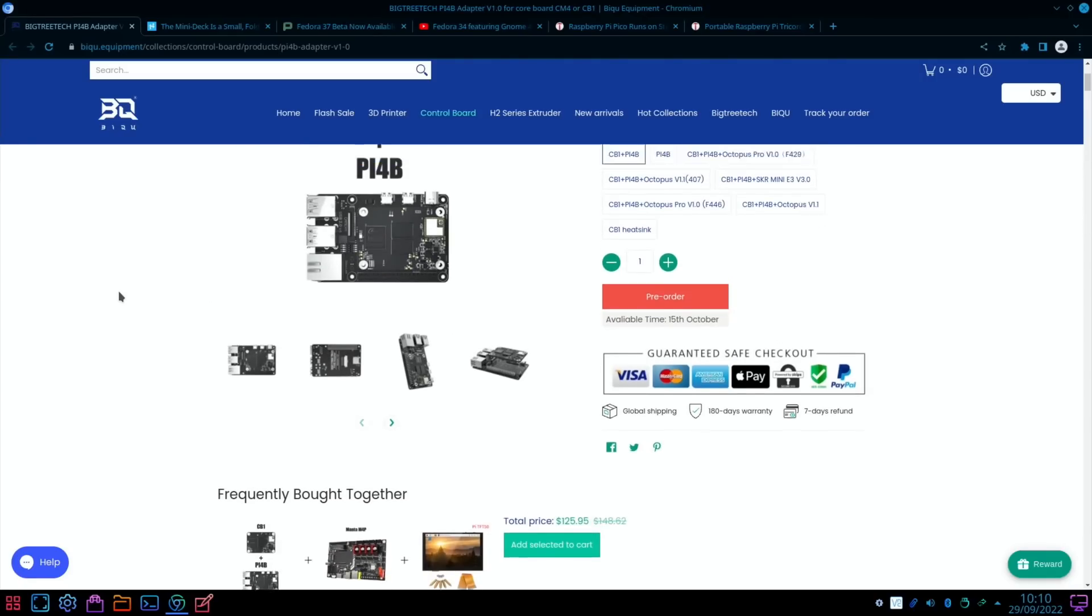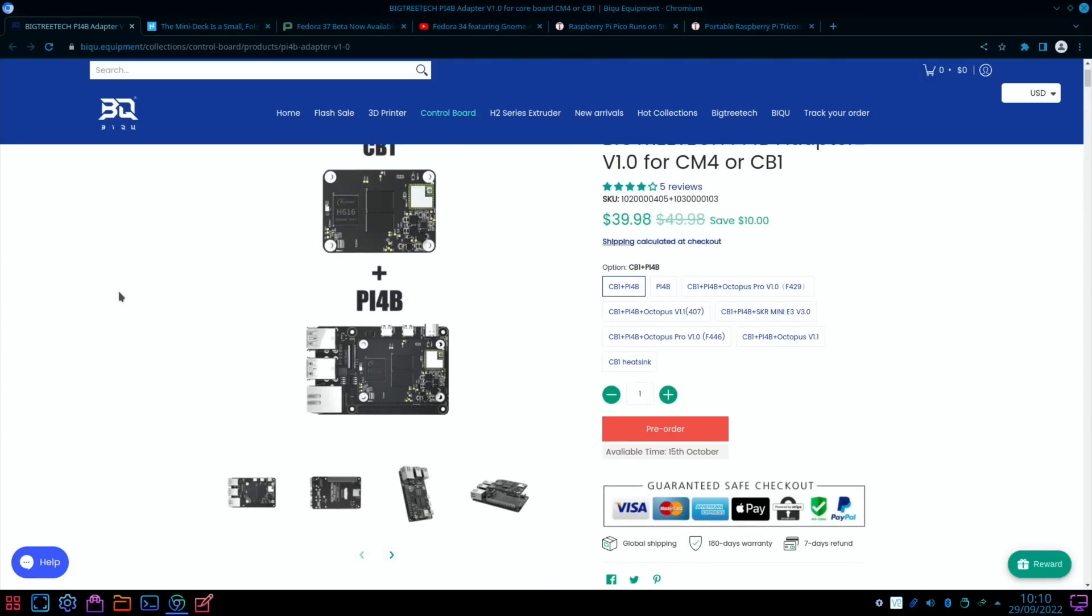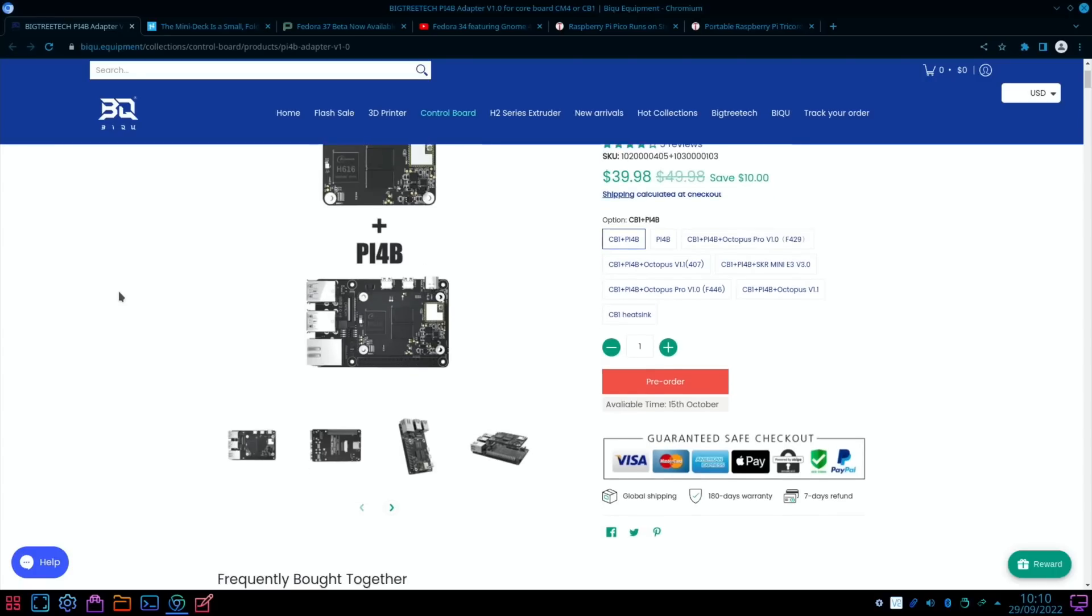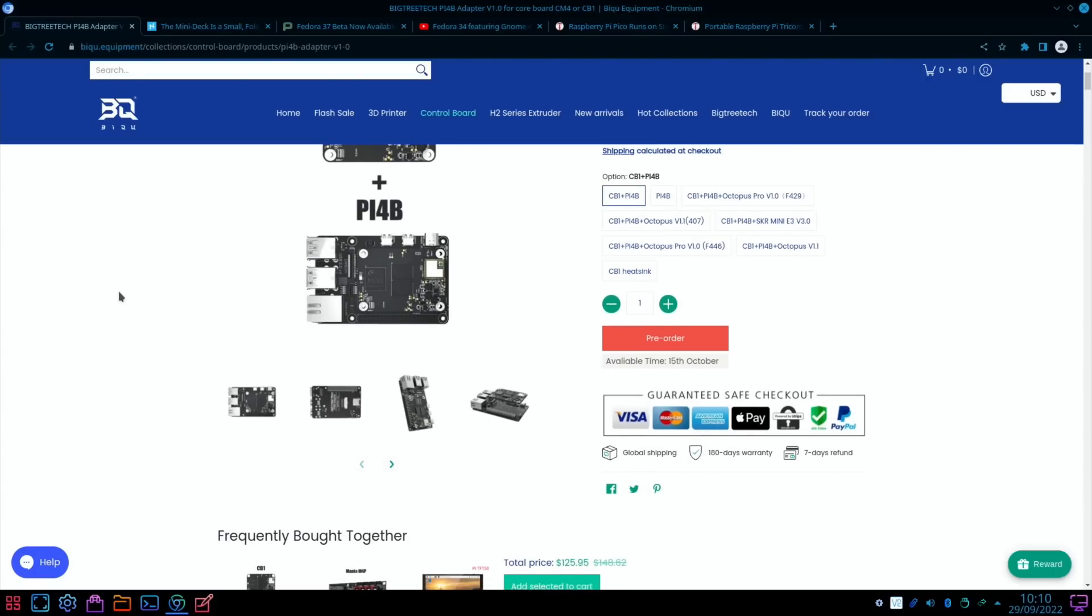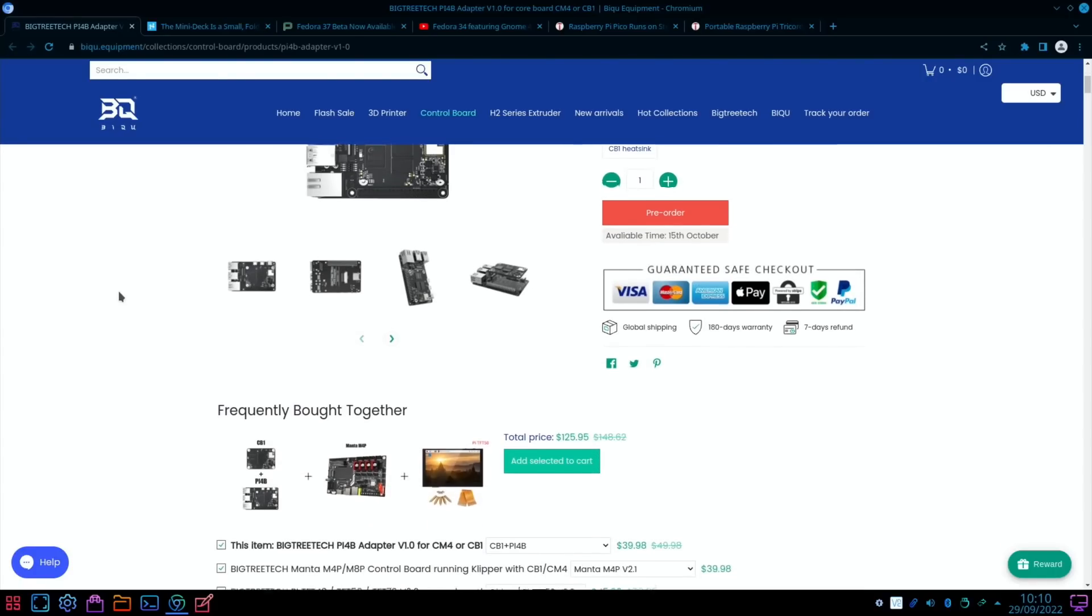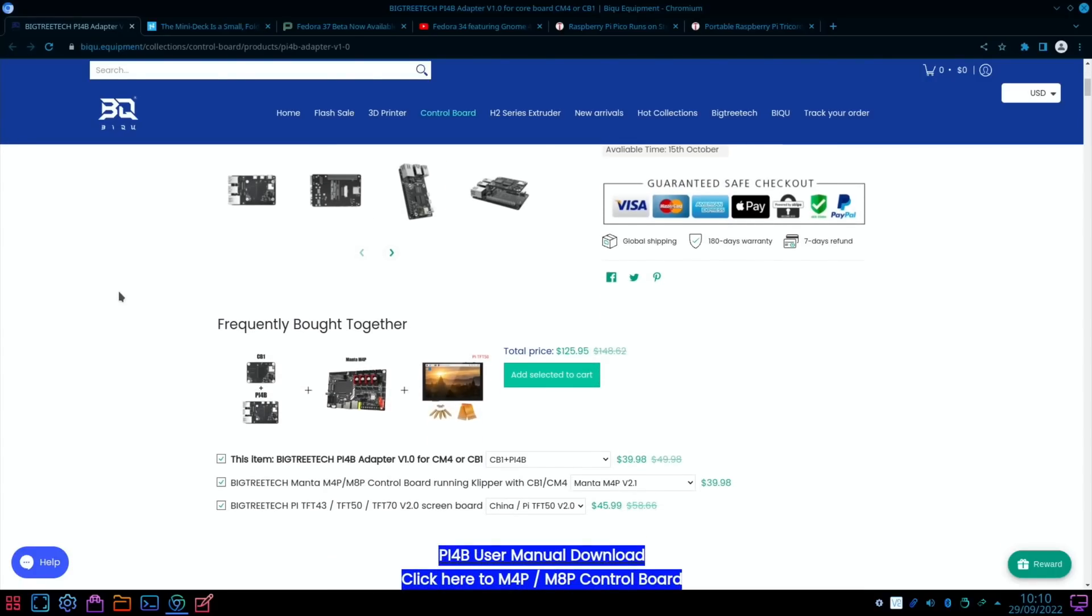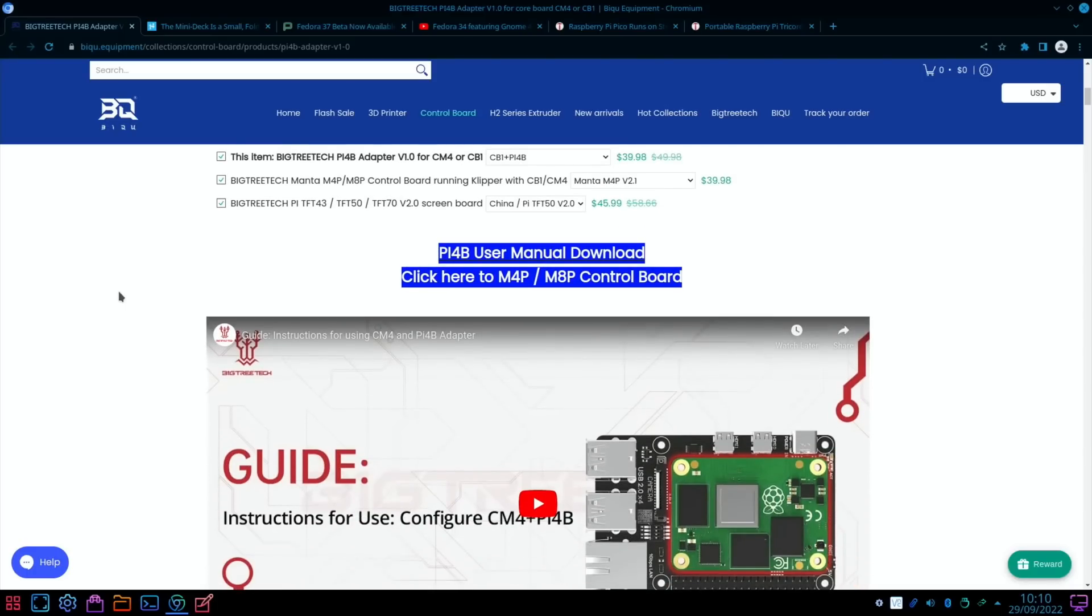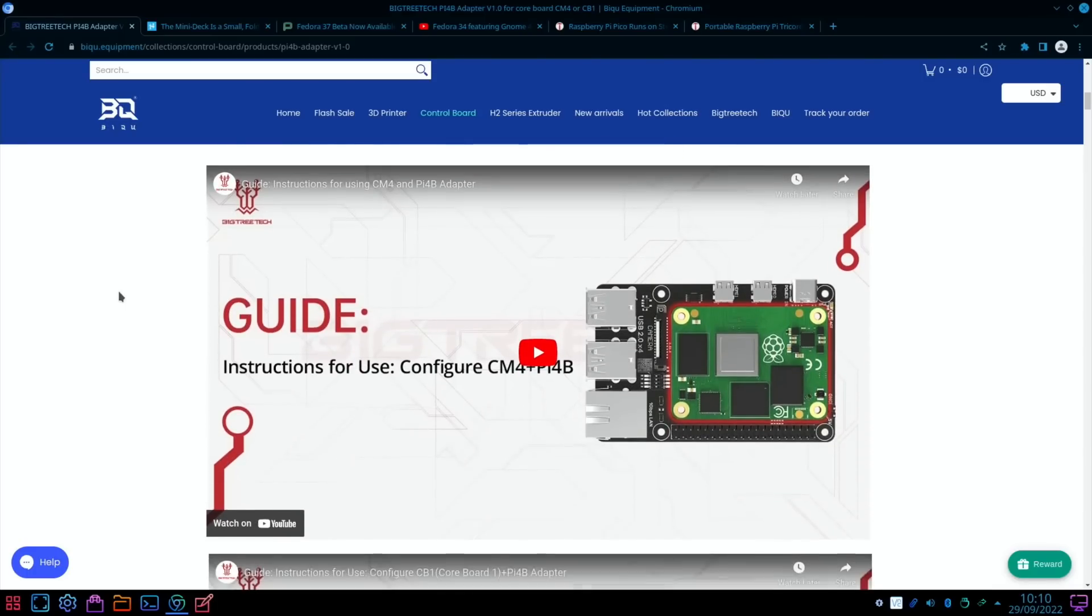But it also uses a different board, so obviously software isn't going to run the same - it's not all going to be the same things - but maybe things can be adapted. But I just thought it was a clever way of doing things. It does also support the Compute Module 4 as well and converts it into a Pi 4.